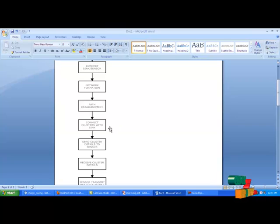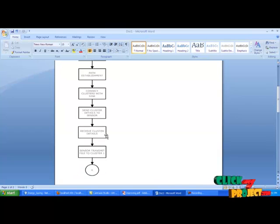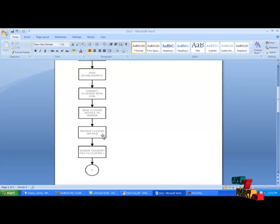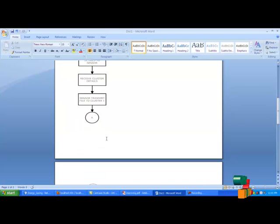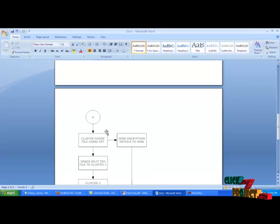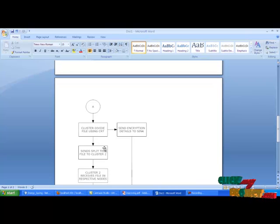Connect cluster with sync. After connecting, send the cluster details from sensor to sensor. The cluster details are received by the sensor. Sensor transmits the file to cluster 1 based on the cluster details. Cluster divides the file using CRT and sends the encryption details to sync.